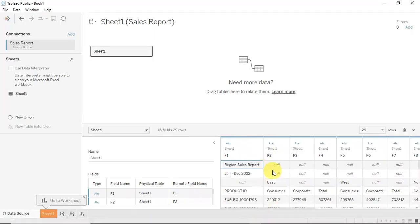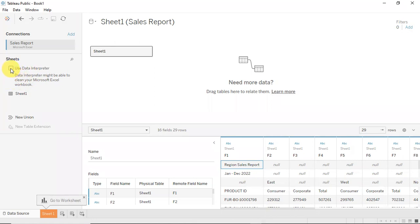In Tableau, you have the Data Interpreter, which helps you automatically clean up your data. It can be helpful in most instances, though sometimes it might do transformations that aren't really relevant — so you need to review and see if it's helpful. In this case, let's check this box and see the effect it has on our reports.